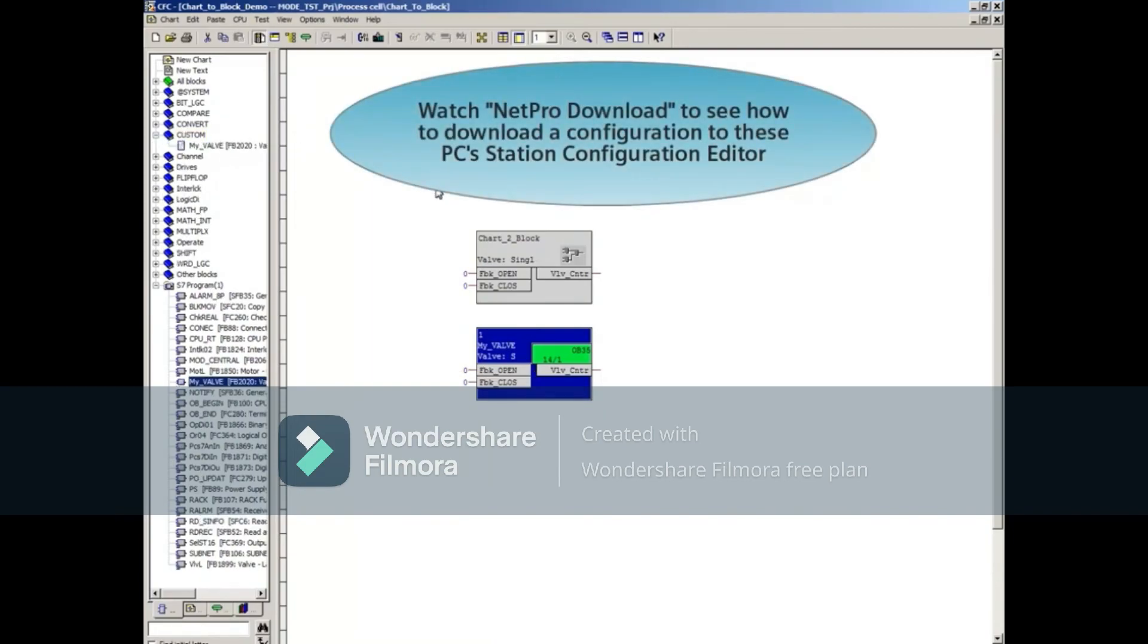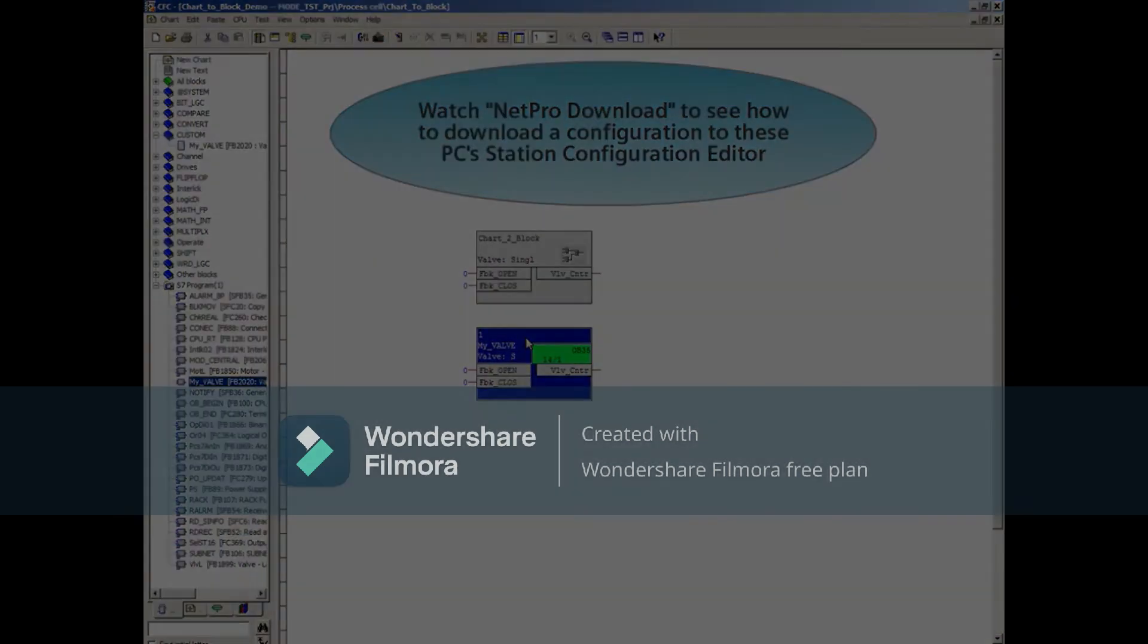Thank you for watching this creating a function block from chart video. Don't forget to watch the NetPro download to see how to download a configuration to these PC stations configuration editor.